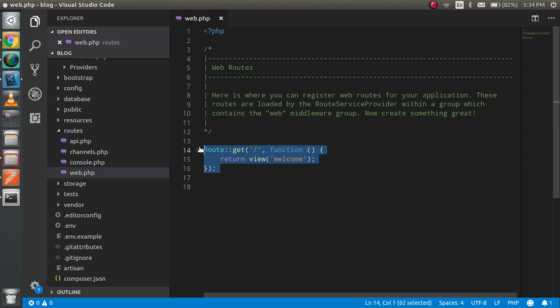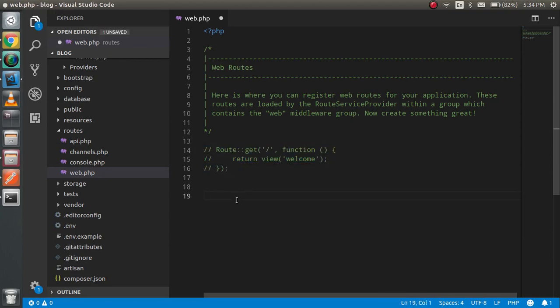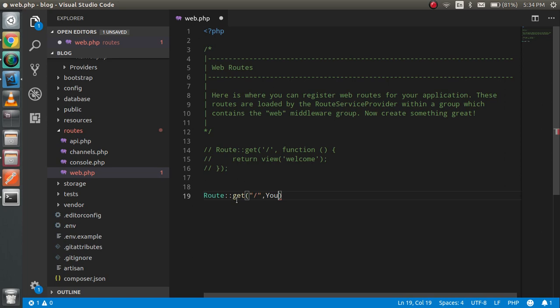First of all, I'm going to make a router for this. So just write route here. My controller name can be YouTube and the function name can be index.